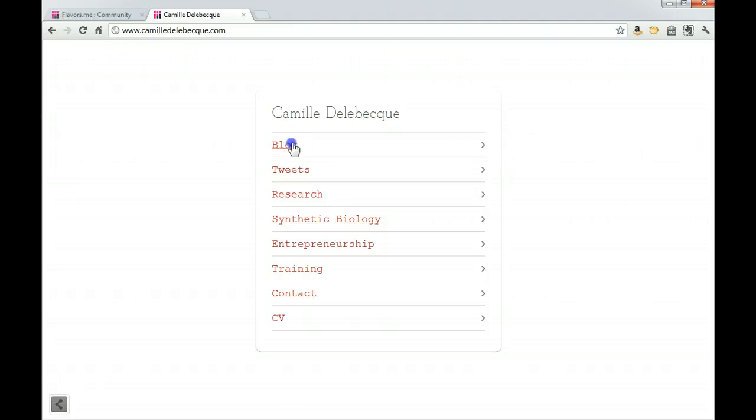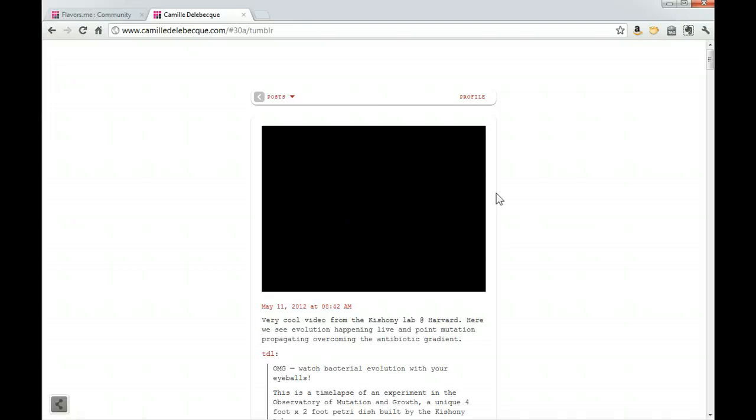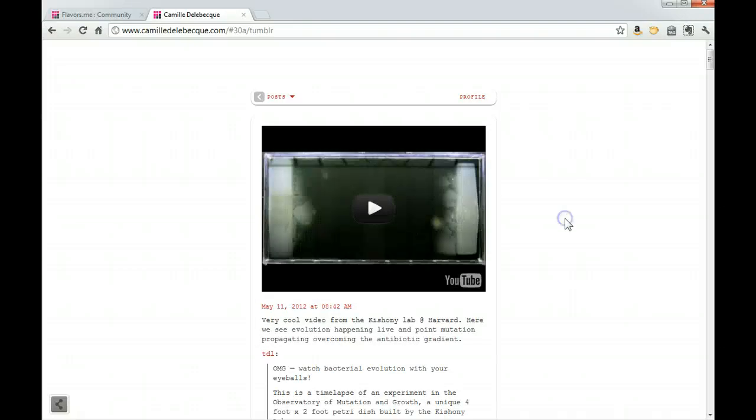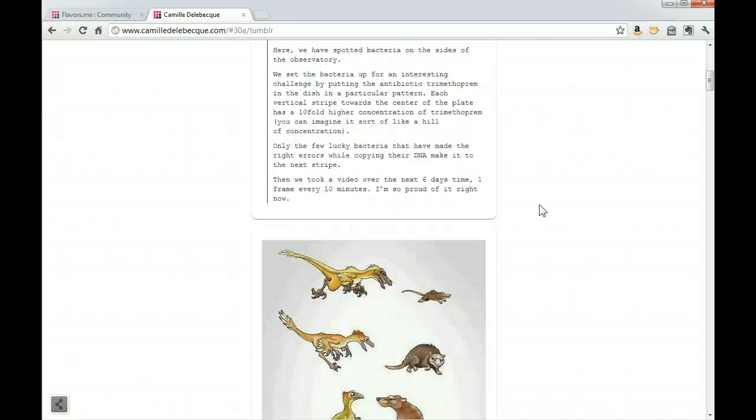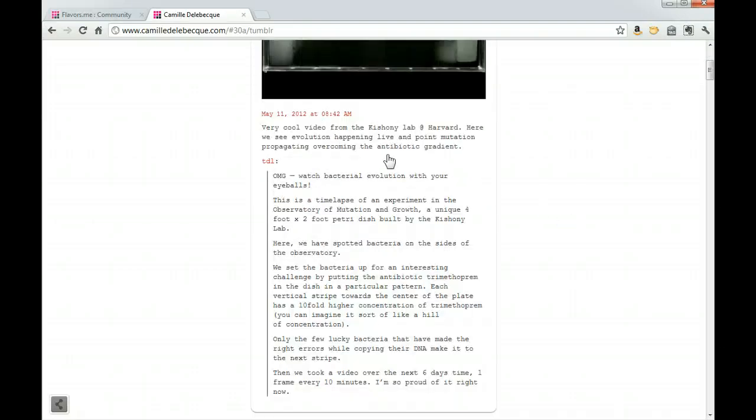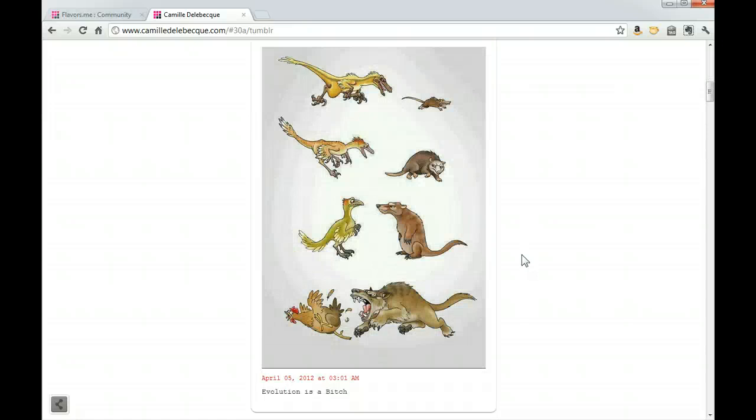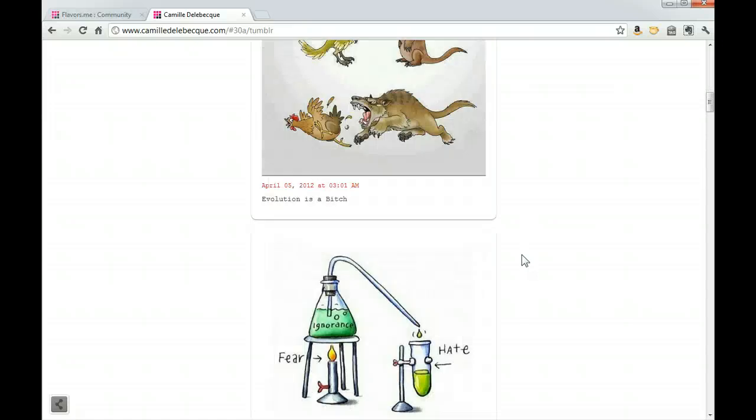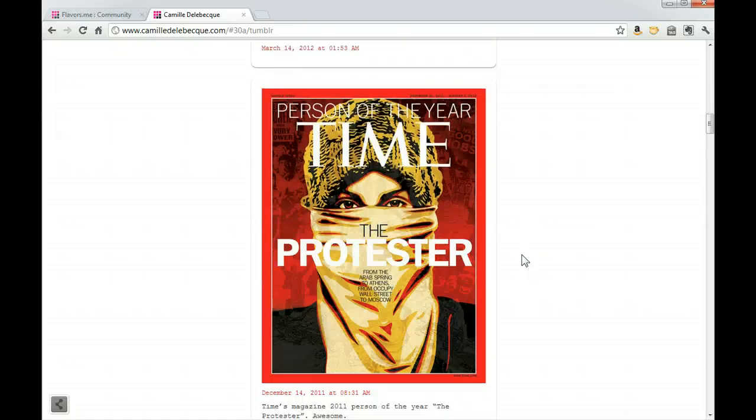Her blog is based on Tumblr. Tumblr is a very good website for you to blog with, and I will go over that in detail later. Tumblr allows you to integrate social media very easily, very quickly, without any knowledge of HTML.